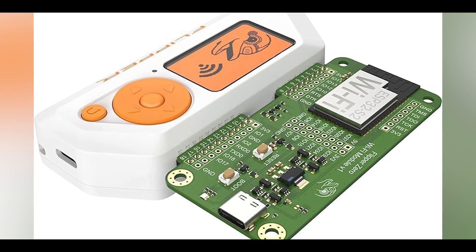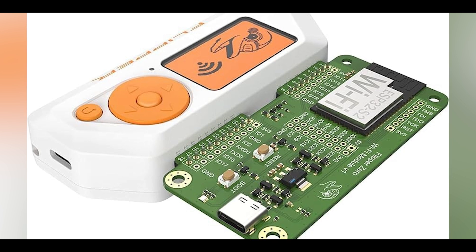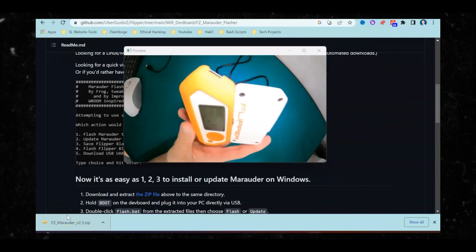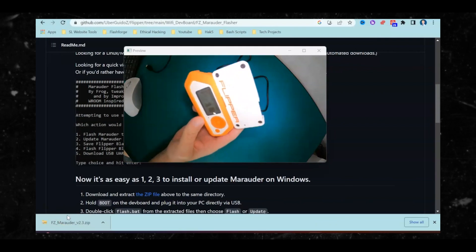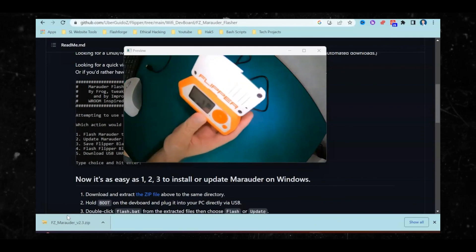With the Wi-Fi Dev Board in your Flipper Zero, you can do things like capture handshakes and deauthenticate people from their network. Let's talk a little bit about capturing handshakes and deauthenticating people from the network.